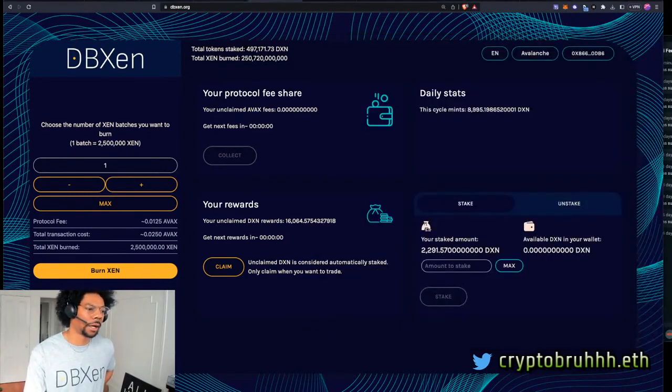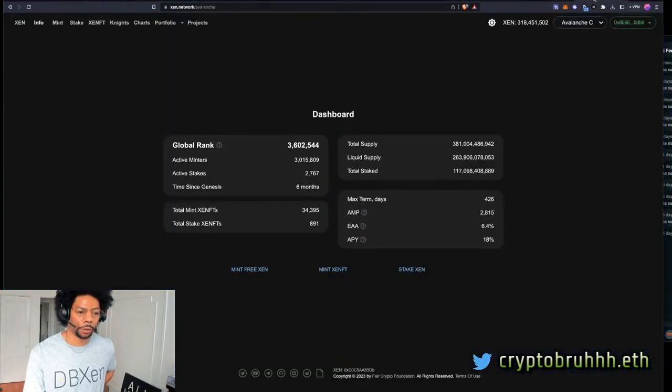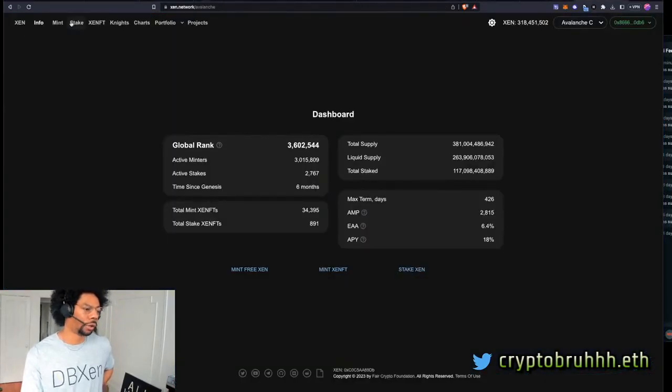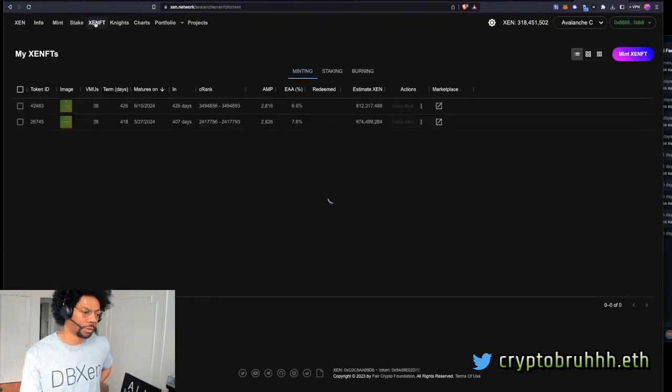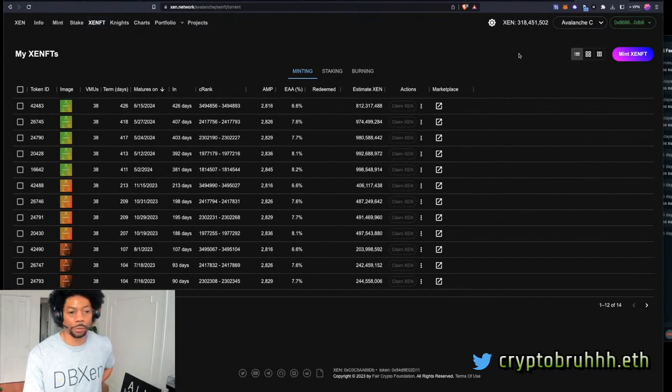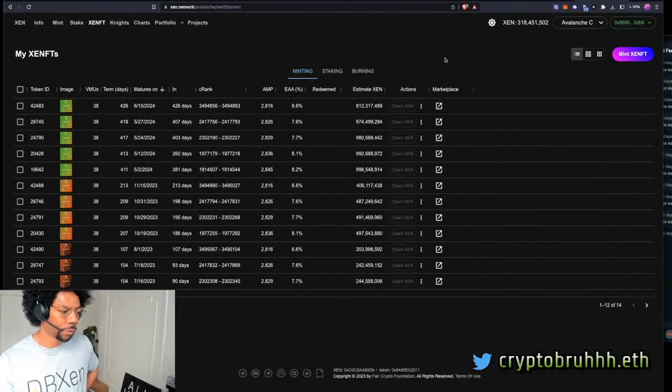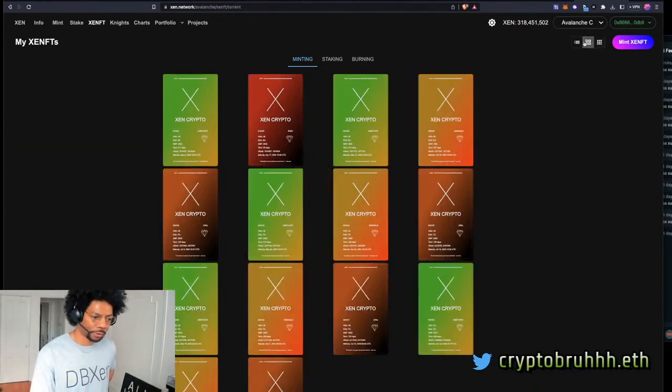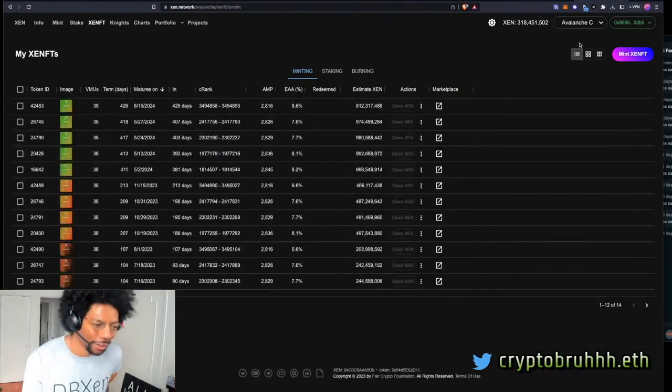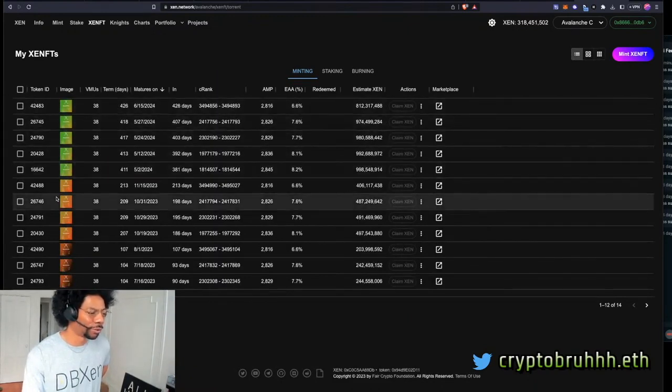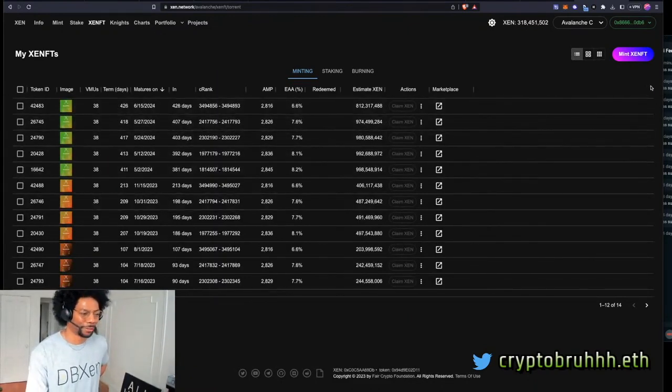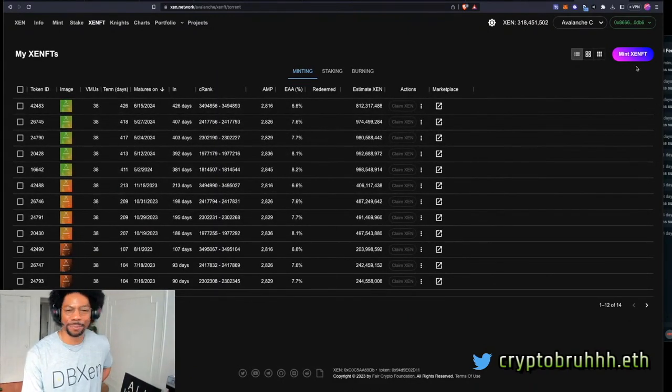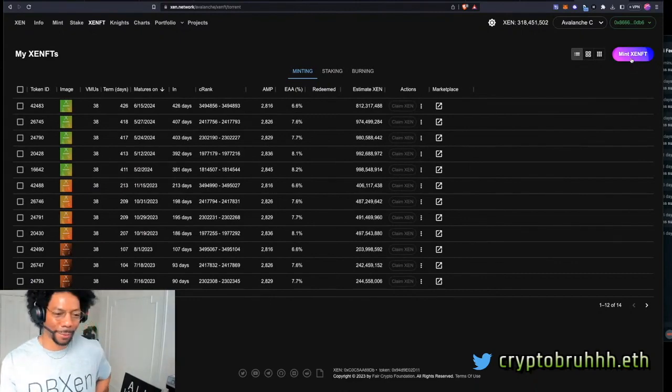So when I say mining Zen, I'm talking about going to zen.network and going to ZenFTs. So what I'm doing is, now we're on Avalanche. This is perfect. I'm willing to do it here. On Avalanche, I have my ZenFTs. They're really ugly right now because we can't do a lot of VMUs. So we got the ugly bucket of ZenFTs. We don't got no pretty pink and blue ones and stuff like that.